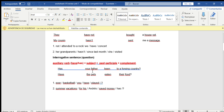The second example: Have the pets eaten their food? 'The pets' is plural — las mascotas — so it can be replaced by 'they,' and we use the auxiliary 'have.' Have the pets eaten their food? Or we could say: Have they eaten their food?